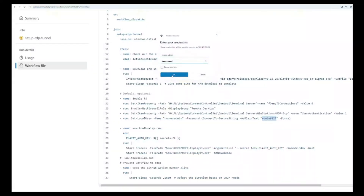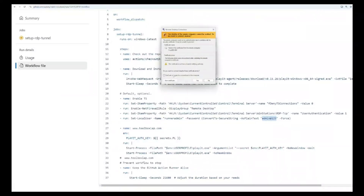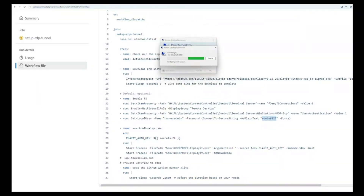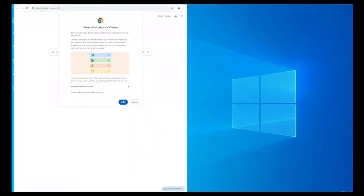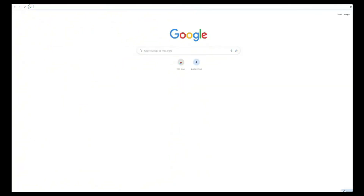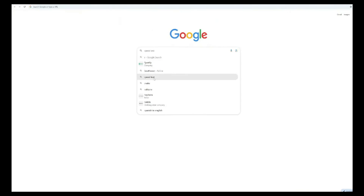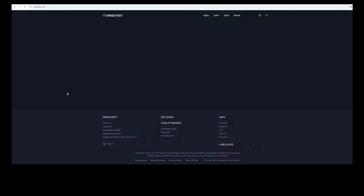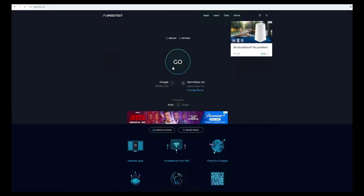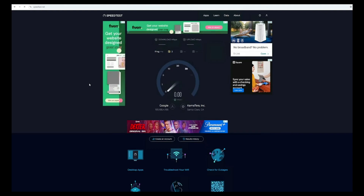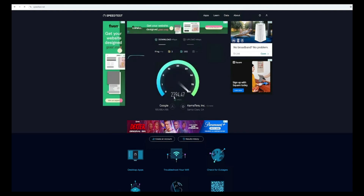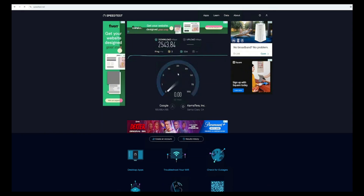Ladies and gentlemen, the wait is finally over. Today we are bringing you the most powerful and highly anticipated tutorial: a 100% free Windows 10 RDP with 16GB RAM, a 64-core processor, and an insane internet speed of up to 3GBPS. This is not your typical RDP setup — this is high-performance computing at its finest. And the best part, you don't need to pay a single penny. Follow every step carefully, do not skip anything, and by the end of this tutorial you'll have your very own super-fast RDP up and running.